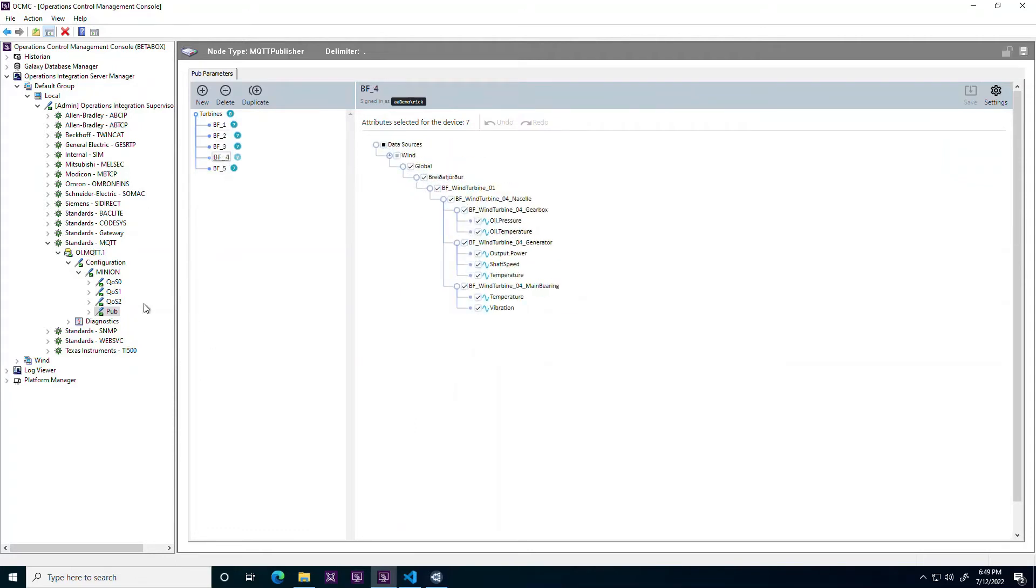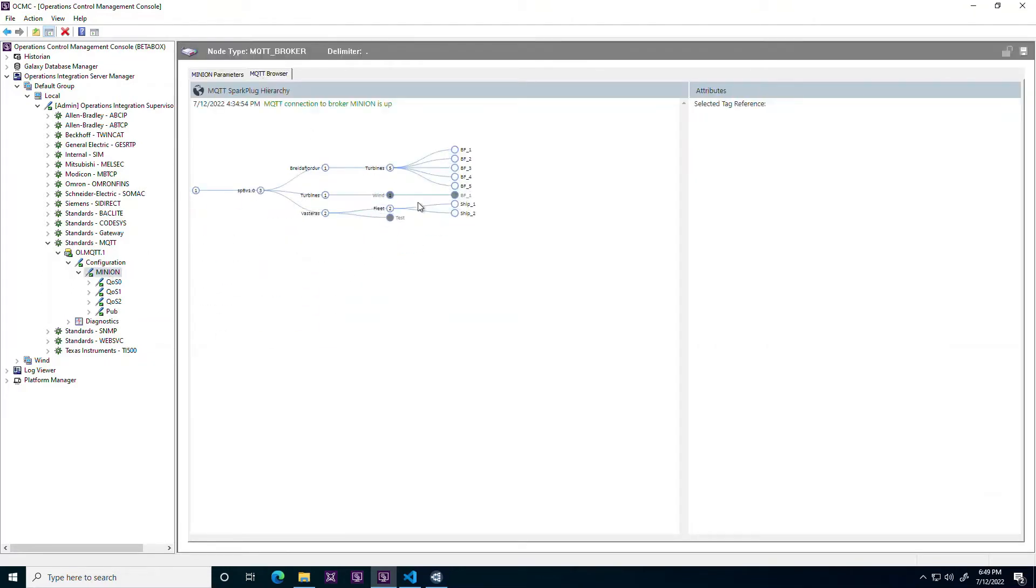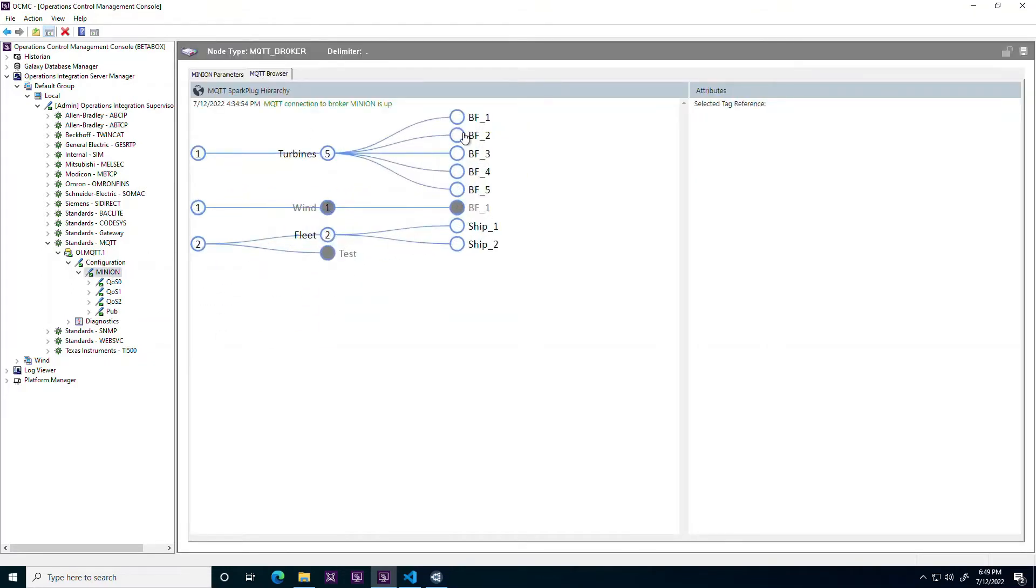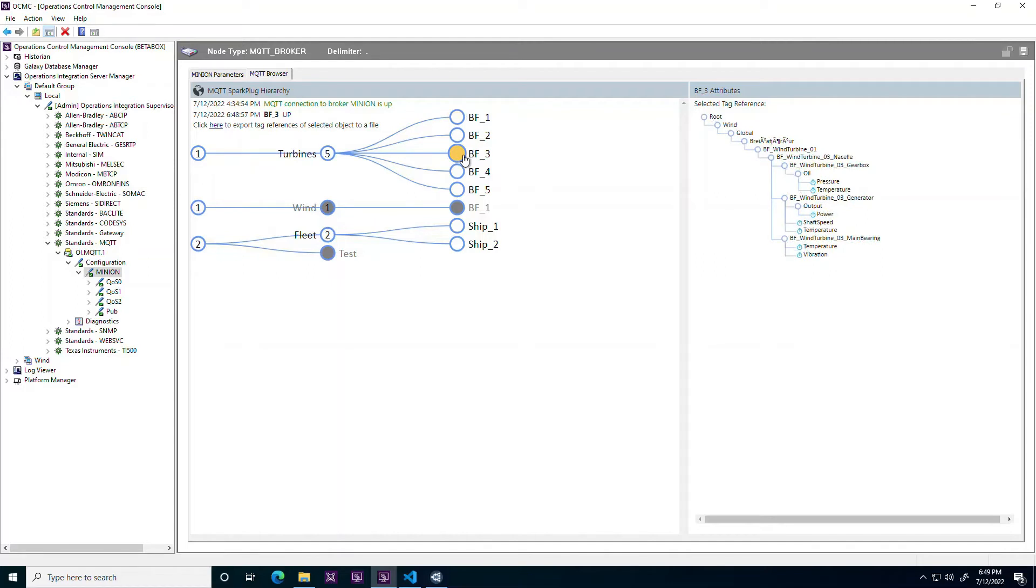The 2023 version of the driver also includes a range of improvements to the consumer side of Spark Plug, including support for hierarchical metrics and copying item references directly from an item browser to be used as IO references in a consuming application.